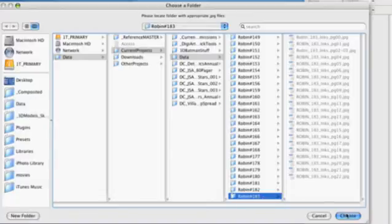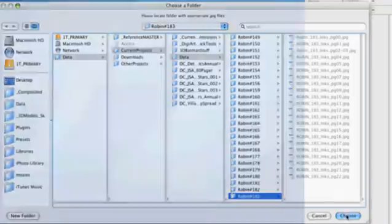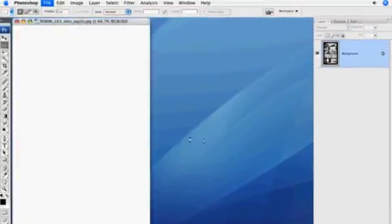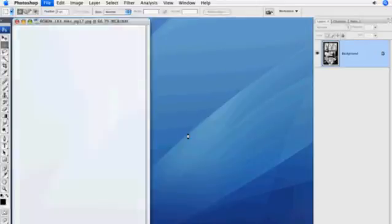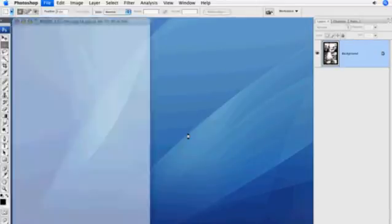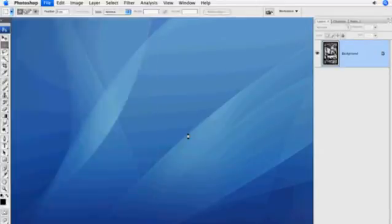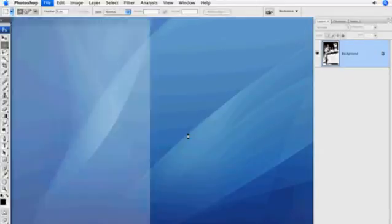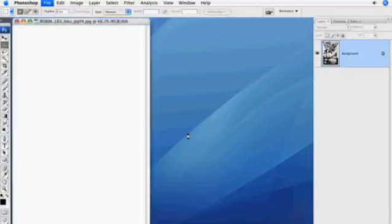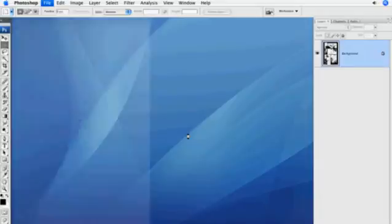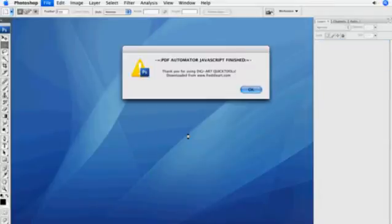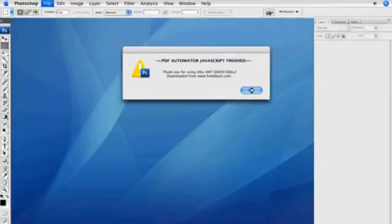The PDF Automator will take every JPEG in that folder and convert it into a multi-page PDF document. It goes through these images pretty quickly, but if you have lots of images or if the JPEGs are of large size, it might take a moment.